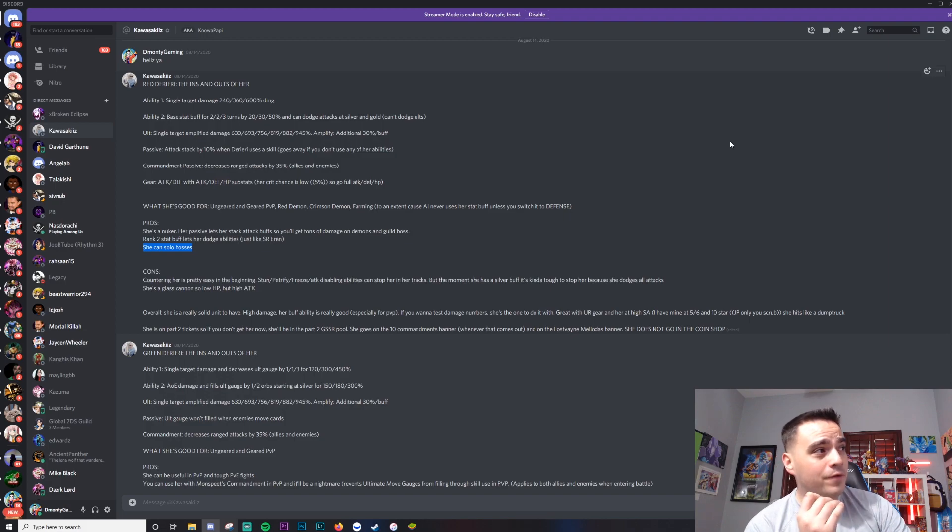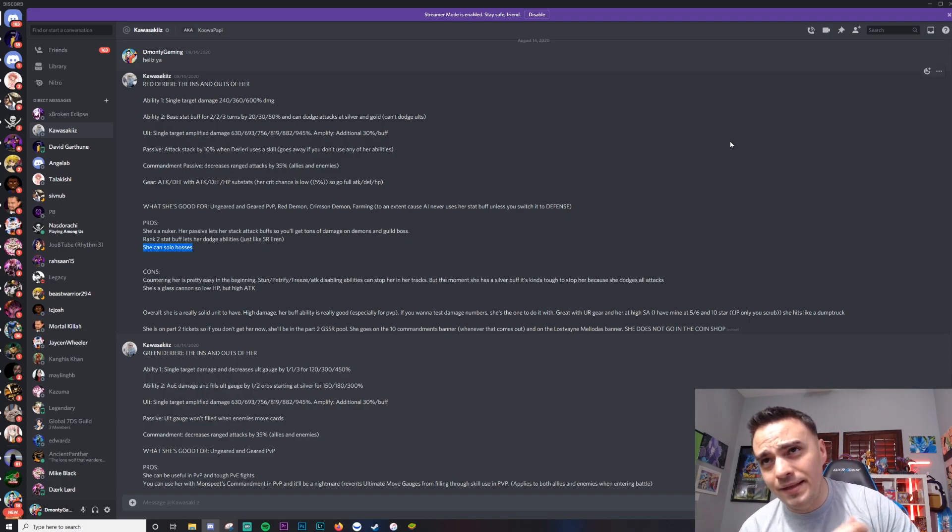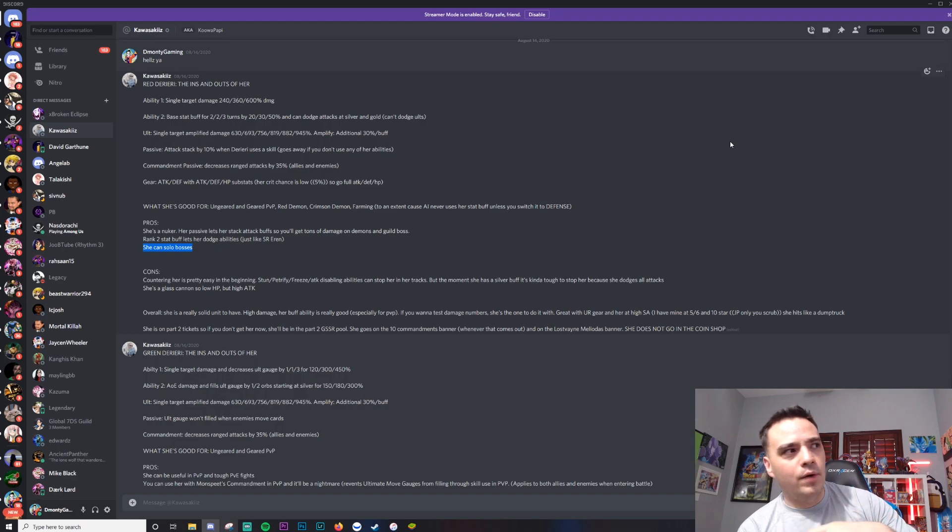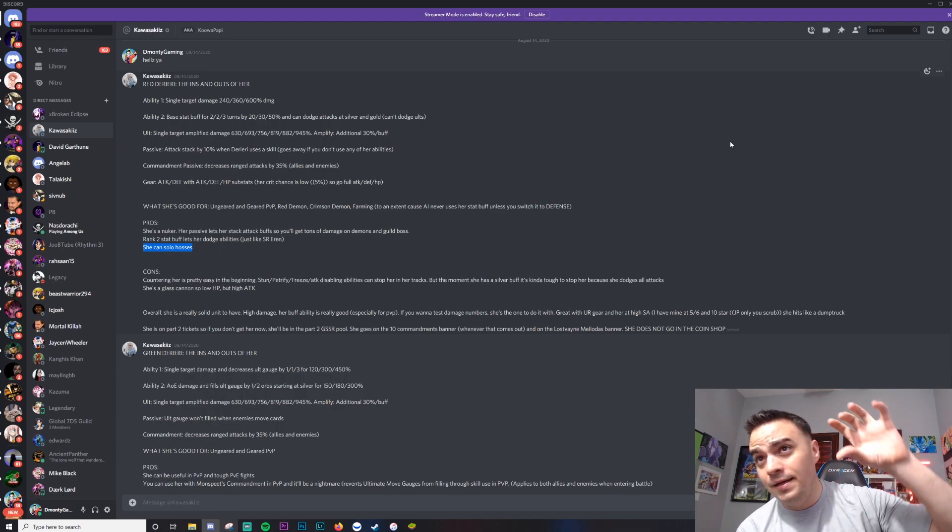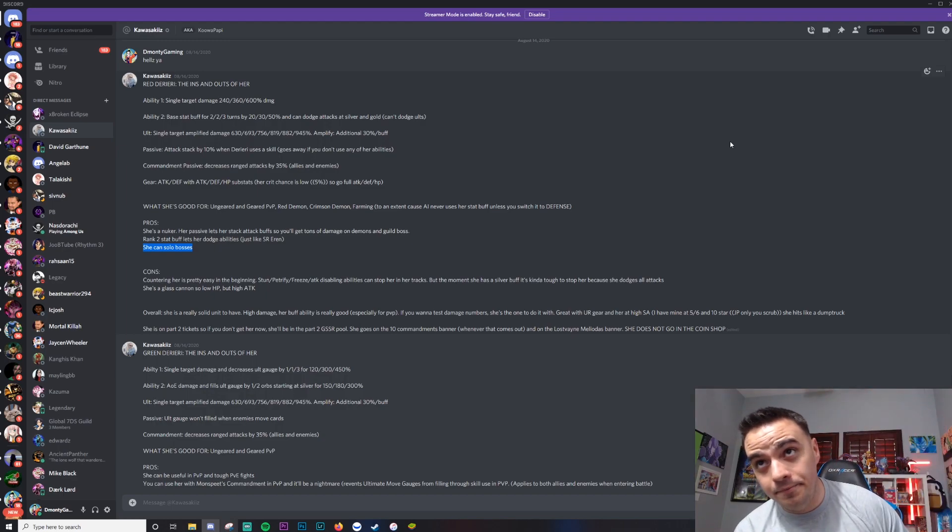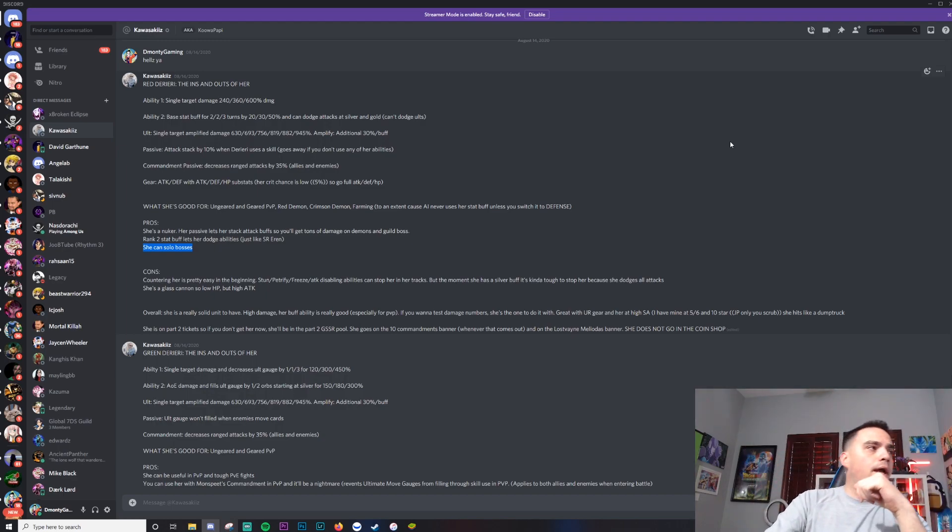If you raid a lot, this is kind of what determines if it's a summon or not for you. If you raid a lot and you like to grind out this event, you need Derieri.